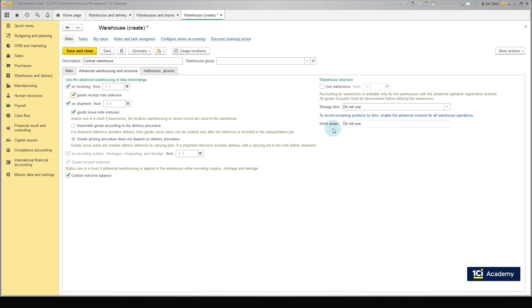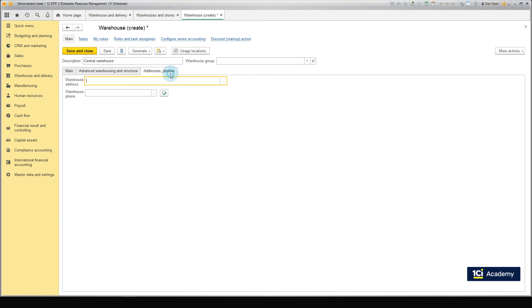Finally, we can specify the warehouse address and phone number in the Addresses phones tab, so that they are automatically filled in the print forms. We are not going to print anything during this example, so we do not fill in anything in the tab. Click Save and Close. The central warehouse has now been created.